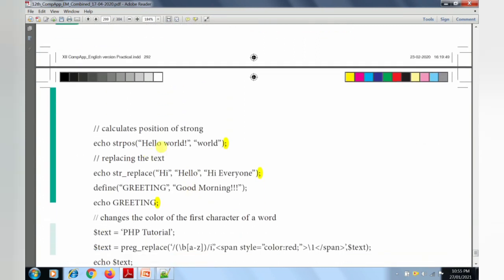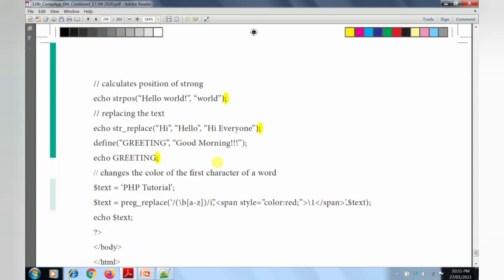Next, we calculate the position of a string using strpos (S-T-R-P-O-S). That function is used to calculate the position of a string. In 'Hello World', the position of 'world' will be found. The index starts at 0 — H is at 0, E at 1, L at 2, L at 3, O at 4, space at 5, W at 6. Every string starts with subscript value 0. strpos finds the position of a particular word within the string.